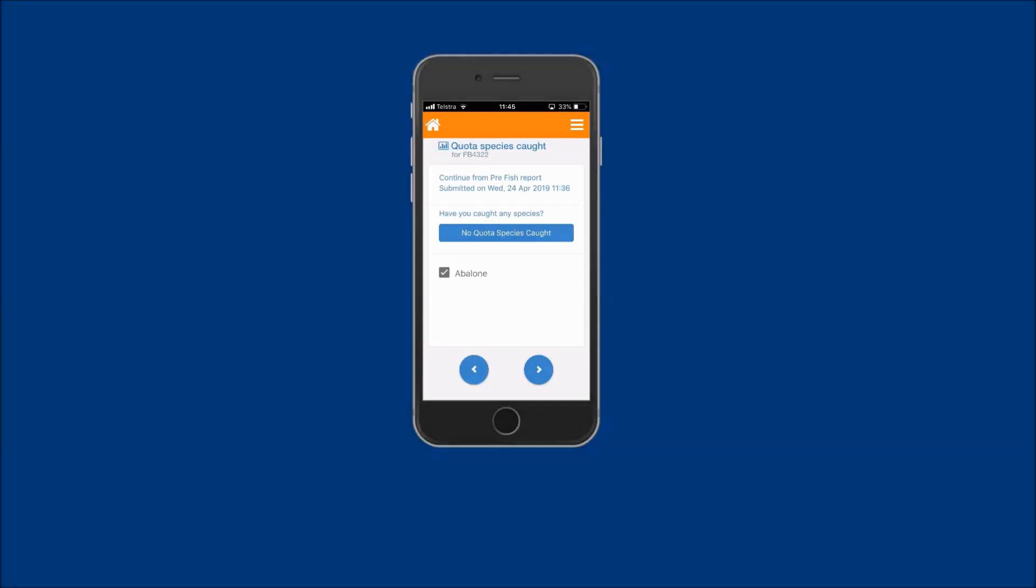Note there is a no species caught button. The use of this button does not apply to abalone fishers. Please disregard the no species caught button. Now tap on the forward arrow to proceed.